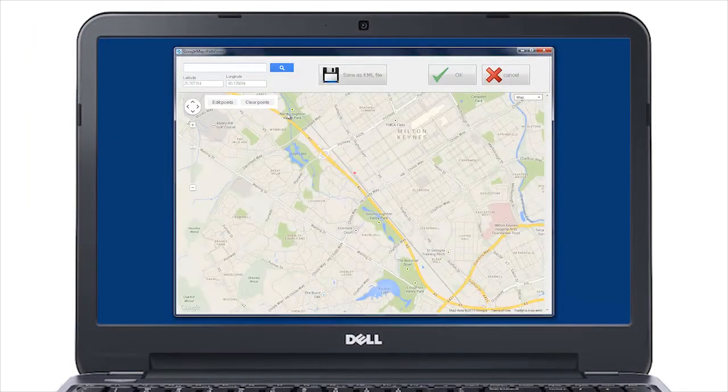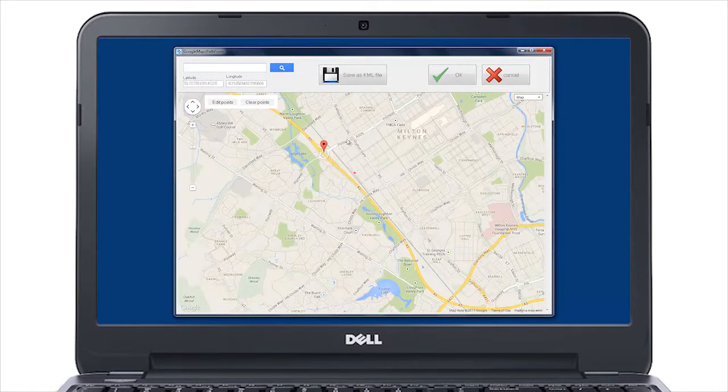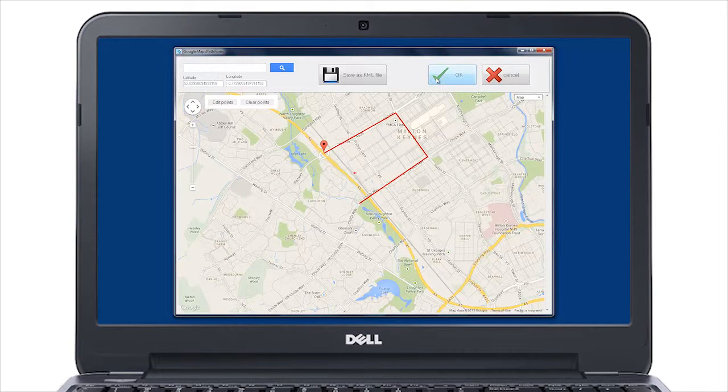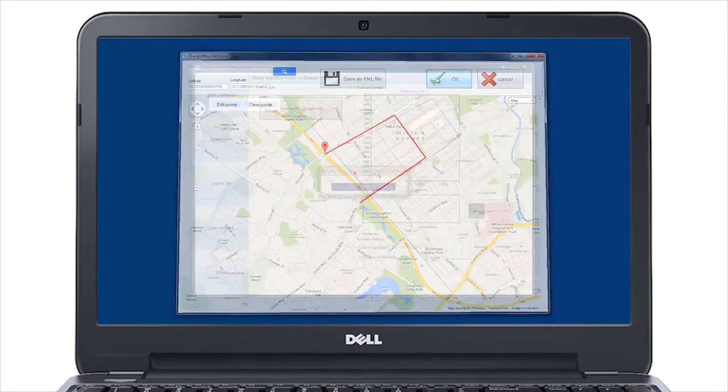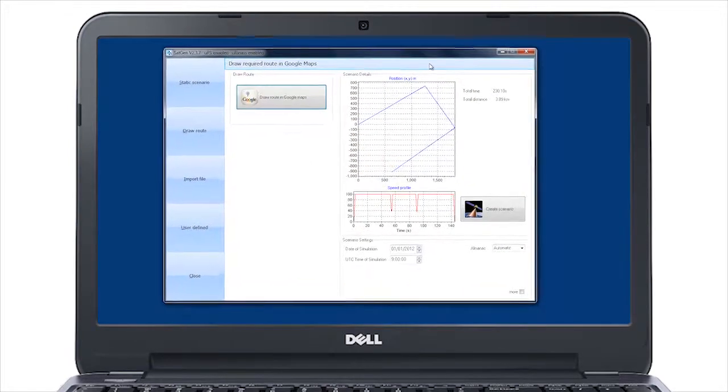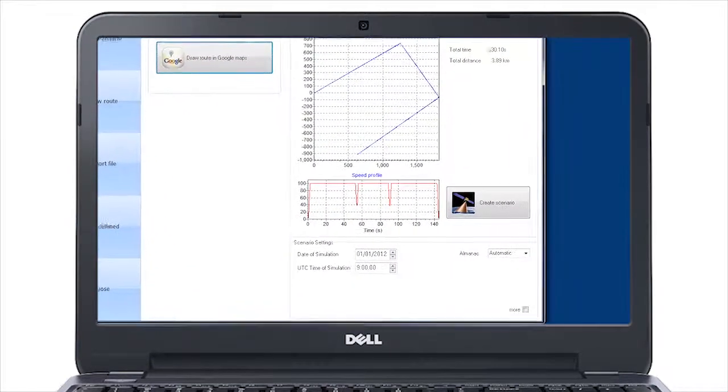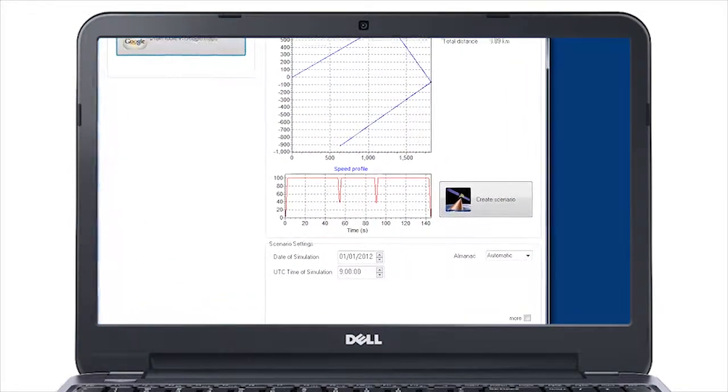To create a dynamic route to test navigation, simply draw a route on the interactive map and the software will automatically create a realistic trajectory, accelerating and decelerating to stay within prescribed dynamic limits.